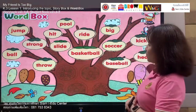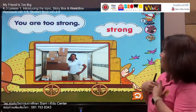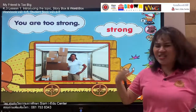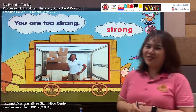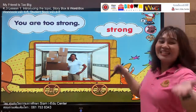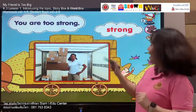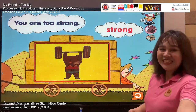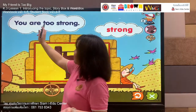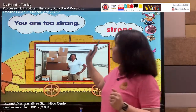Our next word is: strong. Say with me — strong, strong. Your turn: strong. This lady looks strong — she can carry a lot of boxes. Let's spell it: S, T, R, O, N, G. Listen and say: strong. Your turn: strong. Let's move to part of sentence: you are too strong. Follow me — you are too strong. Your turn: you are too strong. Well done.